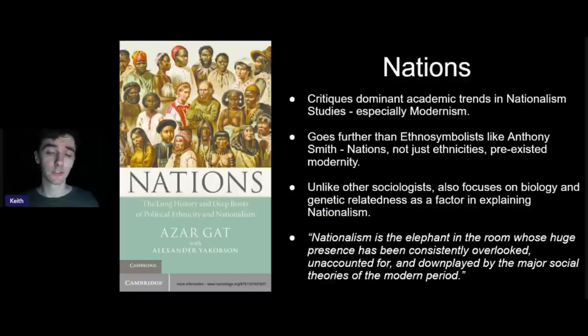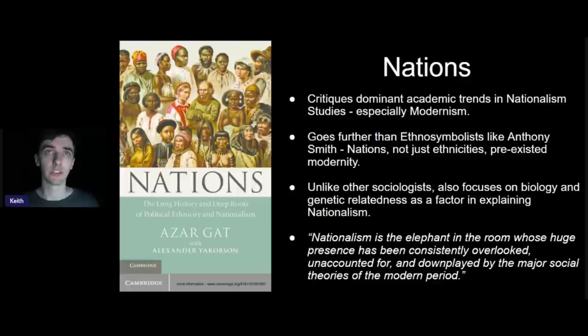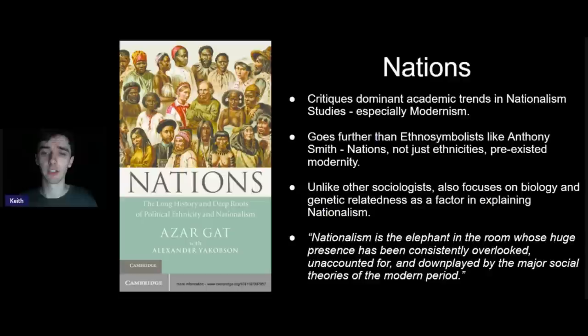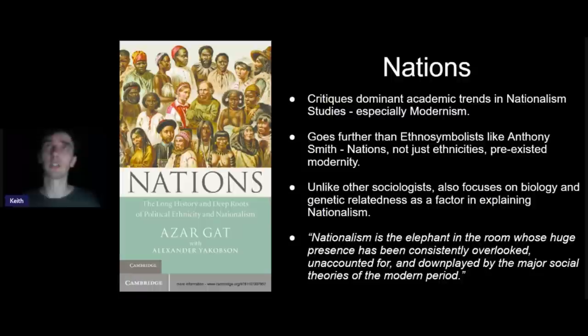Welcome back. Today we're looking at studies in nationalism — the sociology of nationalism — and particularly the book 'Nations' by Azar Gat. Gat is an Israeli historian and academic who mainly studies military history and strategy, but he wrote this interesting book 'Nations,' which brings him into the debate around nationalism. We previously looked at Walker Connor, a modernist theorist, and Adrian Hastings, who argues nationalism predates modernity and originates in the medieval period, with England as basically the first nation-state. Hastings would be considered more of an ethno-symbolist.